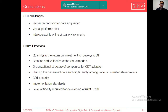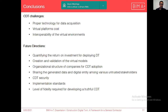However, based on challenges faced during implementation of this case study, there are challenges regarding finding the proper technology for data acquisition. Since various platforms are used in a digital twin, cost and interoperability may also be problems. Future directions can be proposed in areas such as quantifying return on investment, creation and validation of virtual models, organizational structure, sharing and security in implementing CDT, implementation standards for digital twins during construction, and the level of fidelity required for developing a truthful construction digital twin.